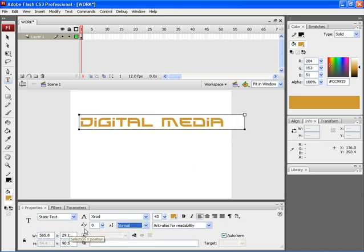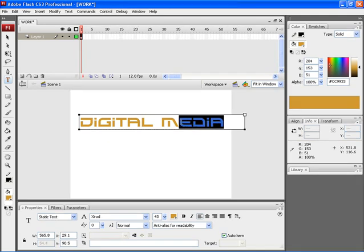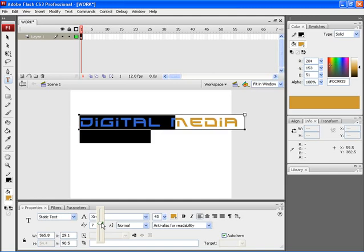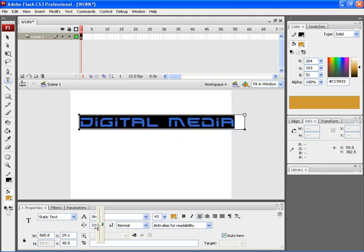The letter spacing can be adjusted using this particular option. To apply the letter spacing, select the text by clicking at the end and dragging your mouse towards the beginning of the particular text. After that, click over here and either increase or decrease your particular text spacing.